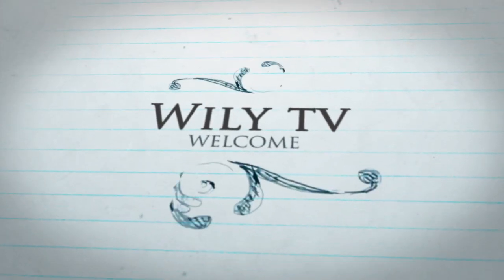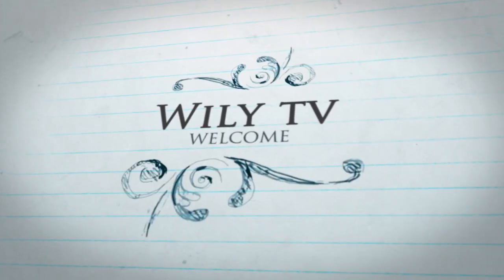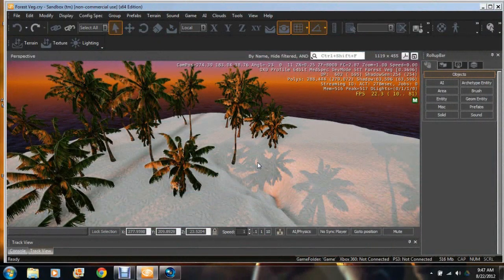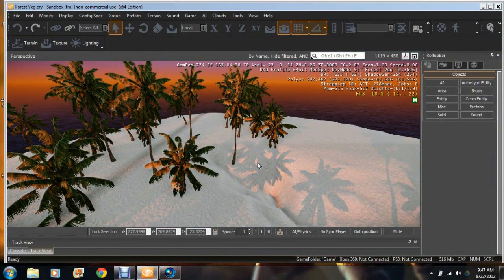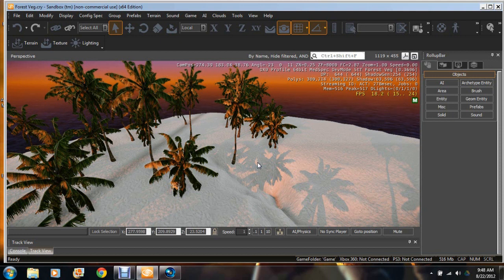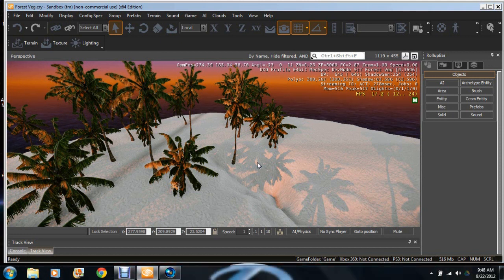Wiley TV welcome. Hey everyone, welcome to Wiley TV's official YouTube page. For today's tutorial I'll be showing you camera tracking. It's very simple.